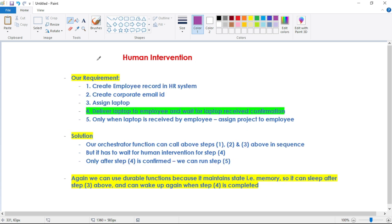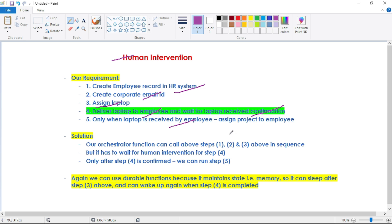The second use case involves human intervention. Our requirement is to onboard a new employee. First, we create the employee record in the HR system and generate an employee ID. Then we create a corporate email ID for that employee, assign the laptop to that employee, deliver the laptop to the employee's address, wait for laptop received confirmation, and only when the laptop is received do we assign the project — that is, tag the employee in a project.